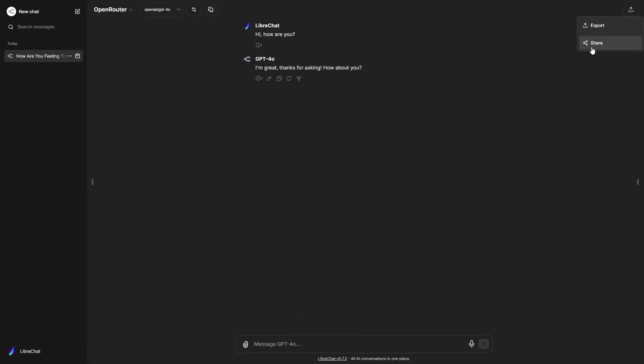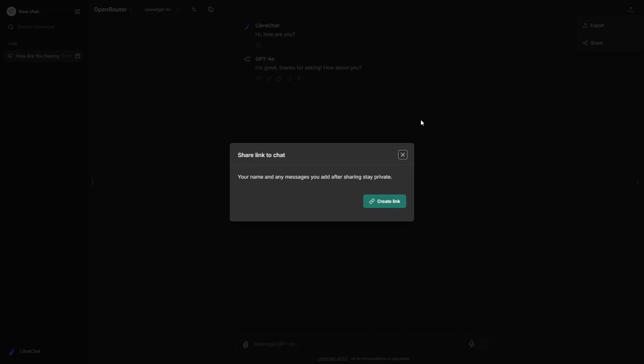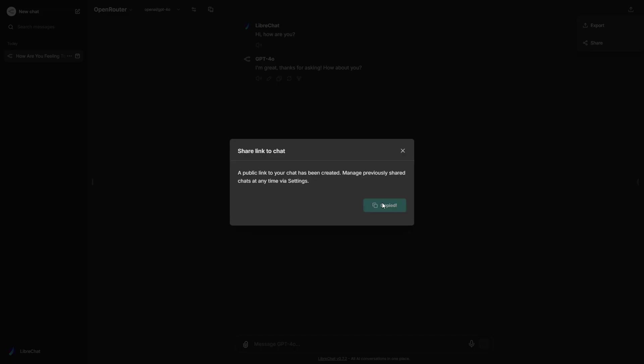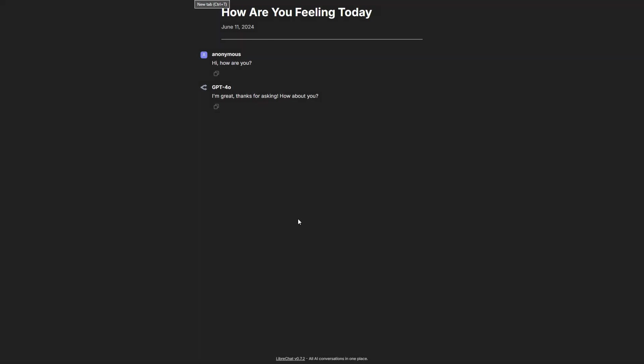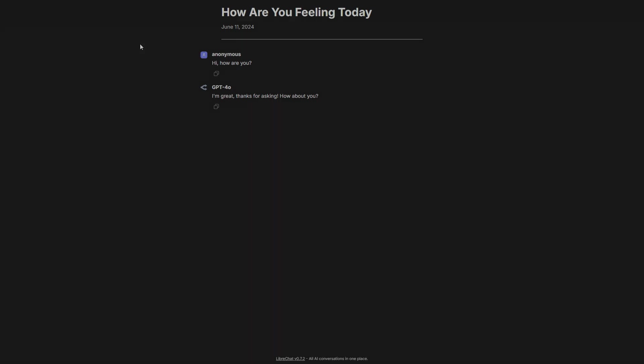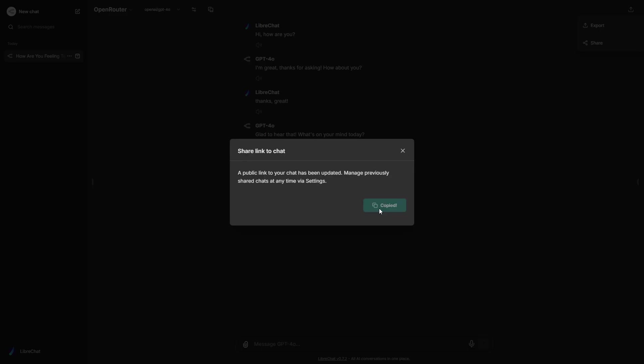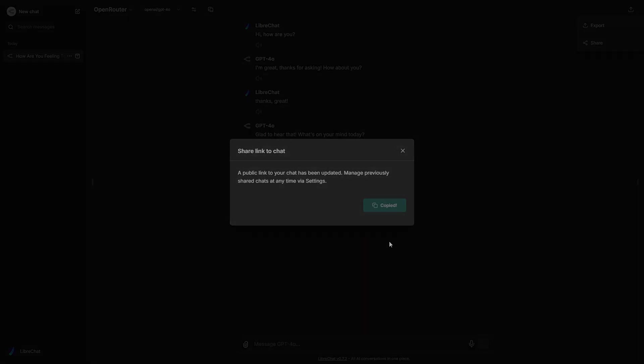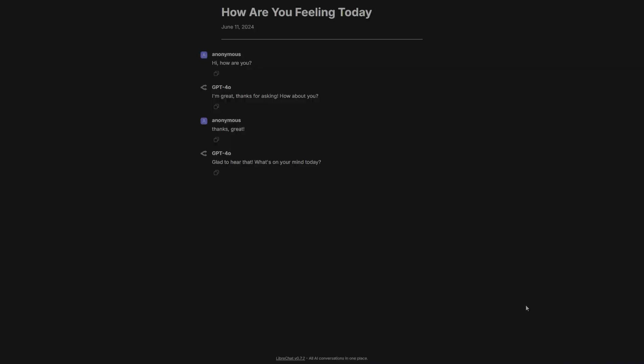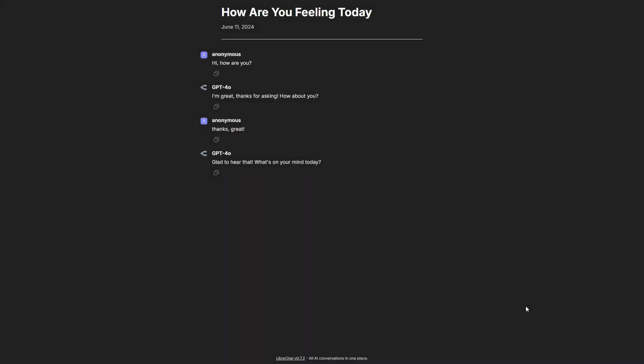Next, we have the new shared links feature. Shared messages become a snapshot at the time the shared link is created, ensuring that the messages remain unchanged even if new messages are added after the shared link is created. To update the shared messages, simply click the Share button again and update the link.